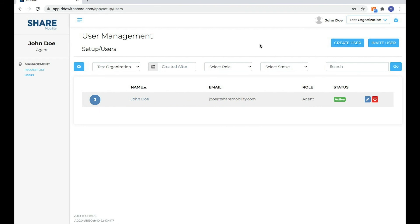So again, this is video three and we've gone over how to edit users and delete users.